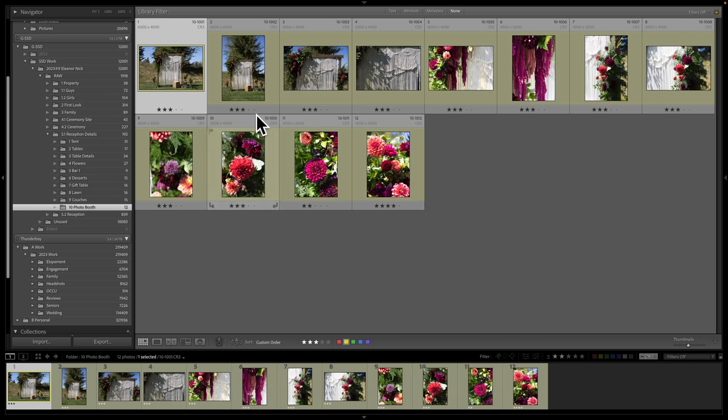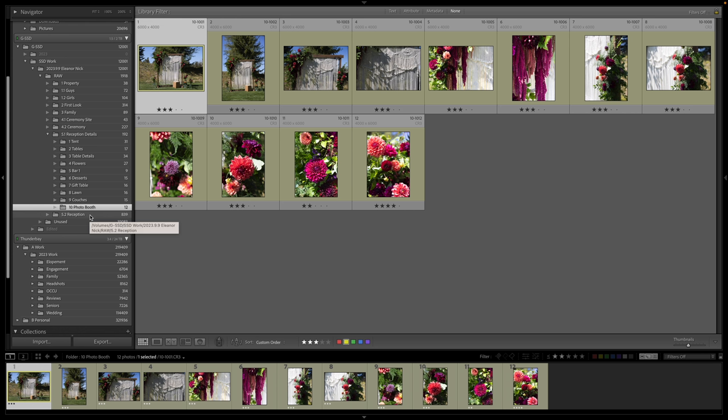And that allows me to deliver the least amount of images by telling a good story of their day and capturing all their details. And then reception is generally the largest. If it's really big, sometimes I'll split it up between A and B, maybe a toast. I'll go after toast and I'll do B.